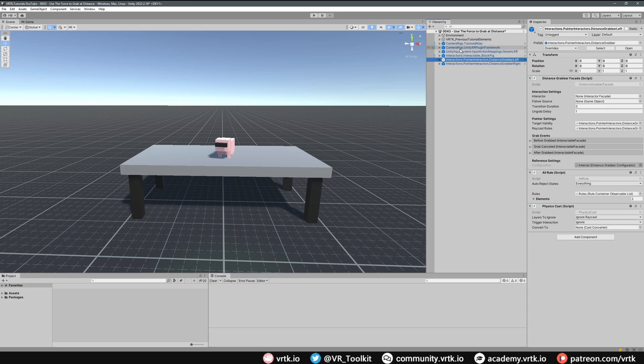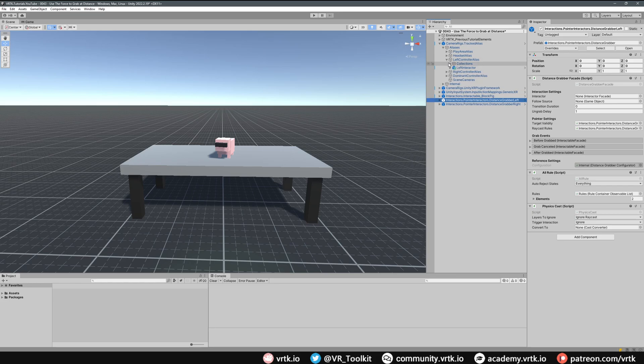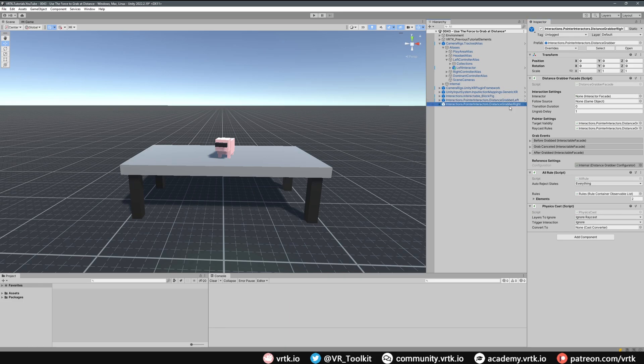If we look in our Tracked Alias and then in the Left Controller Alias, we already have the Left Interactor set up, so I can just drag and drop that into there. Let's do that for the Distance Grabber Right as well, so we'll go into the Right Controller.